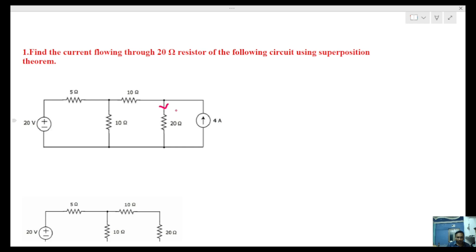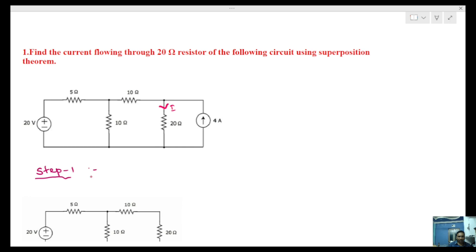Step 1 of the superposition theorem: there are 2 sources in this circuit. We take 1 source as active and deactivate the other source. When I deactivate the first source, it means we deactivate it.